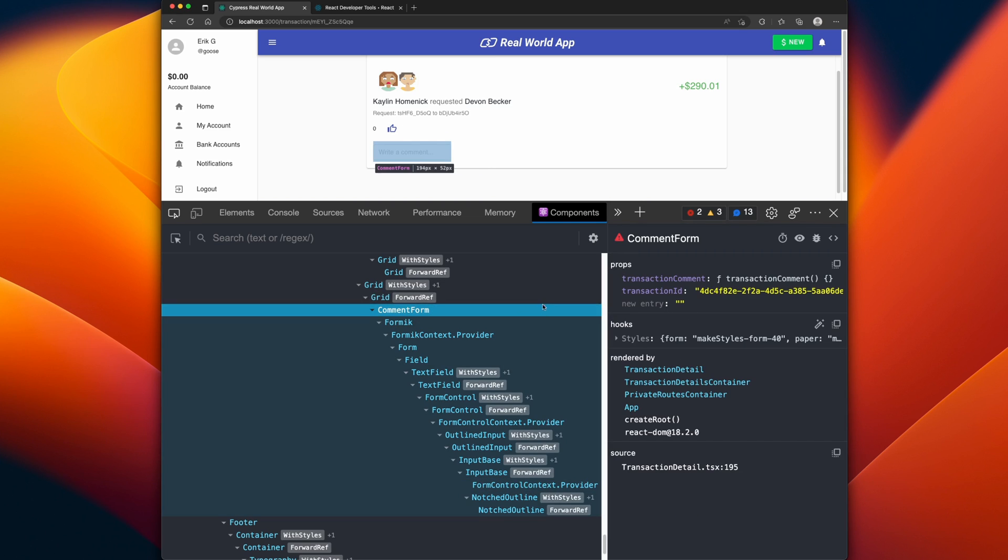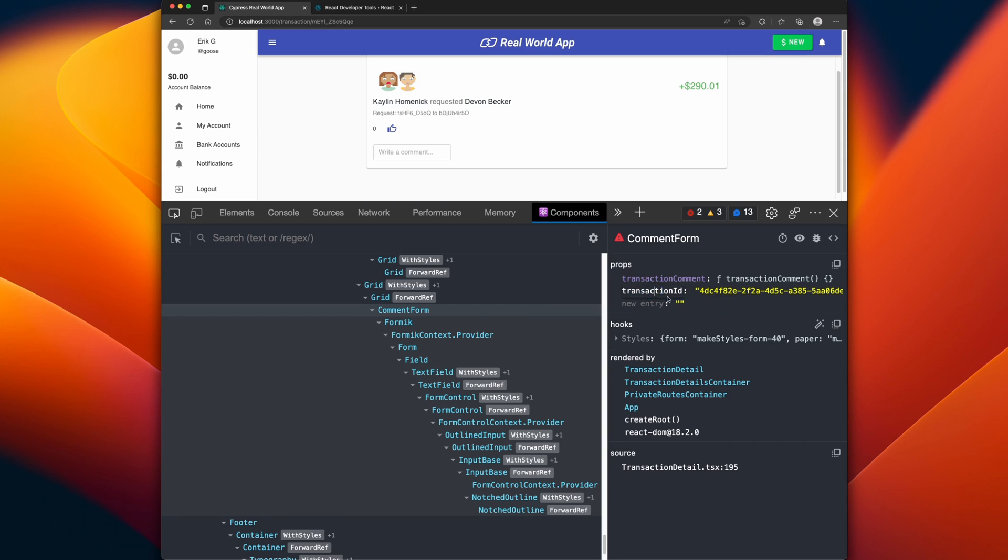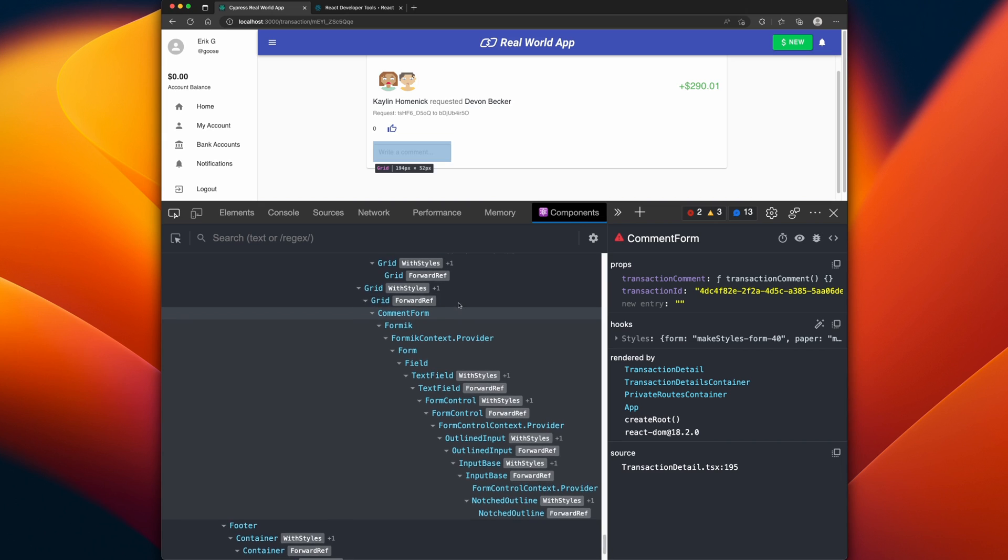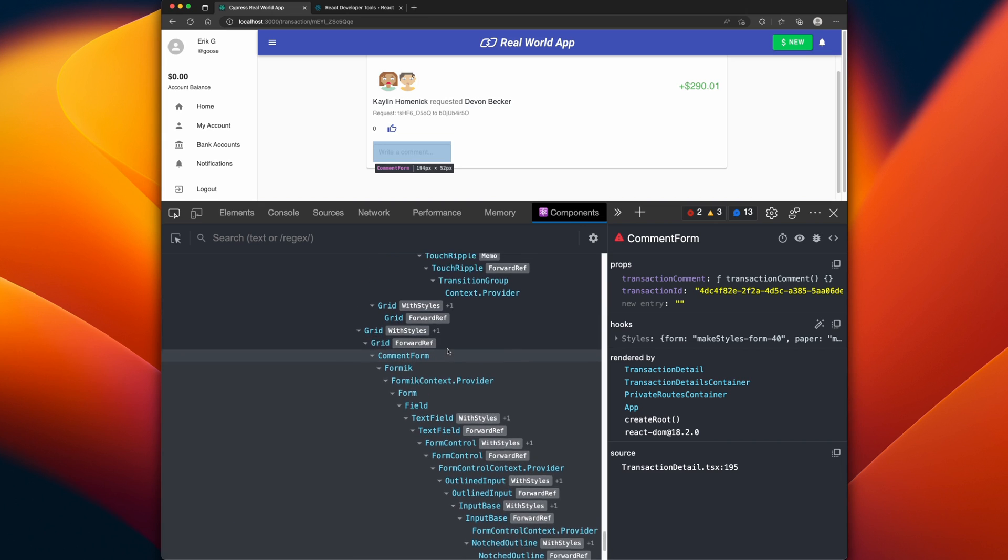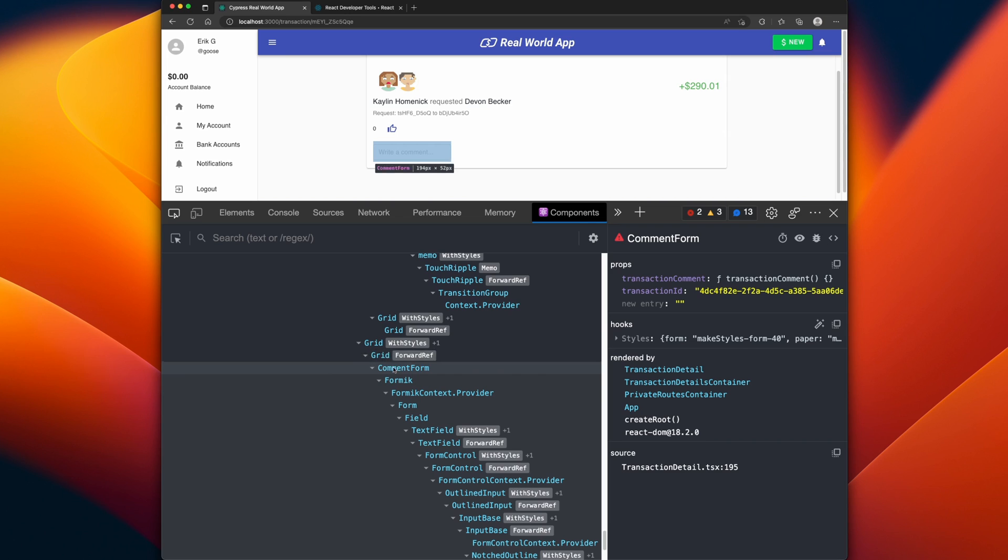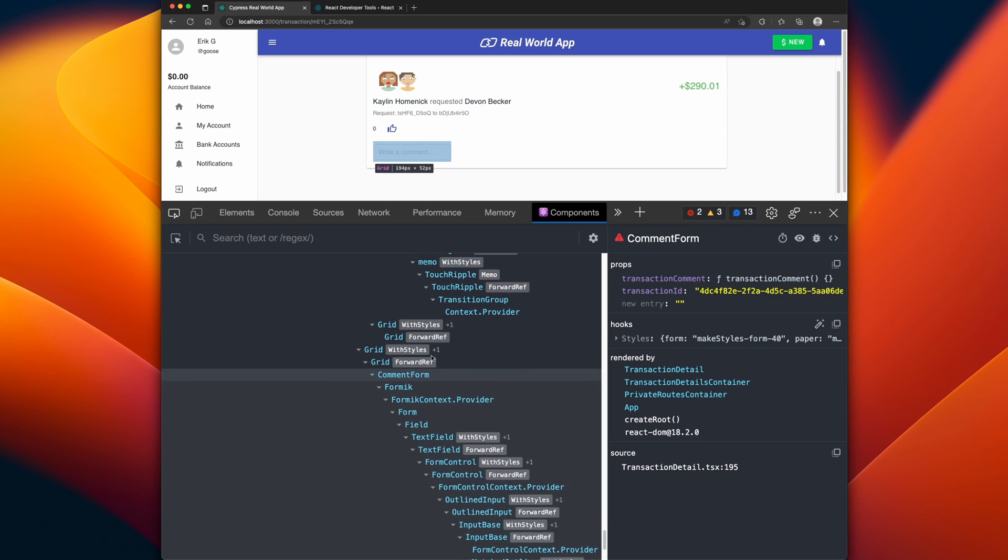In our situation right here for the comment form, we can see that we have a transaction comment coming in, but we also have this transaction ID, but this transaction ID doesn't look necessarily correct. This looks like a UID in the app. That means that the comment is being passed in a UID for some reason, and we don't know what's going on. Let's try to bubble up and try to figure out who is passing in information to the comment.